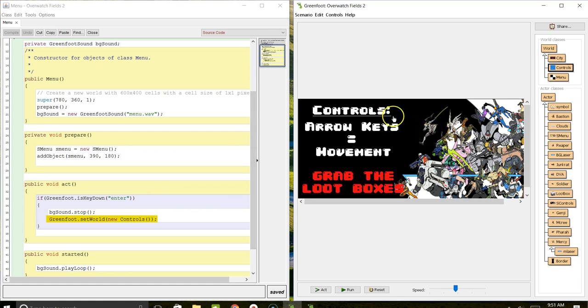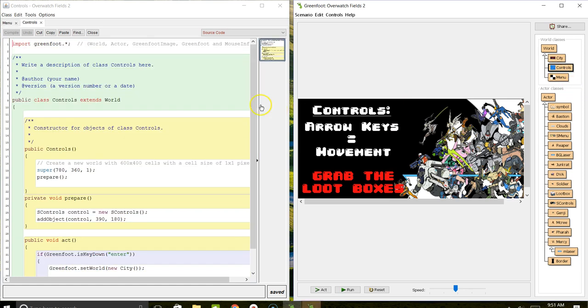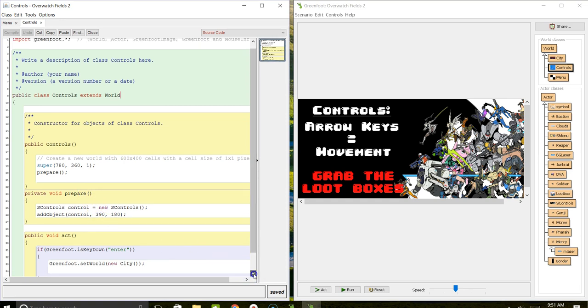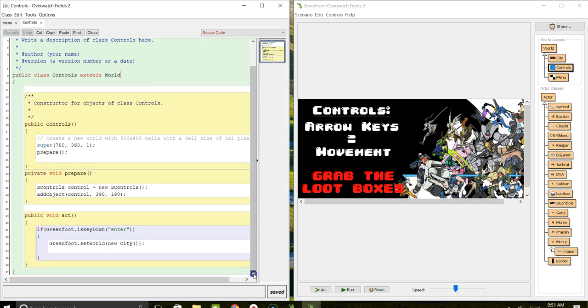He had some controls, and then in the controls window, which is what he pulls up next, you can see it's pretty much the same, but he's waiting to hit enter again. When you press enter, a new city is opened.